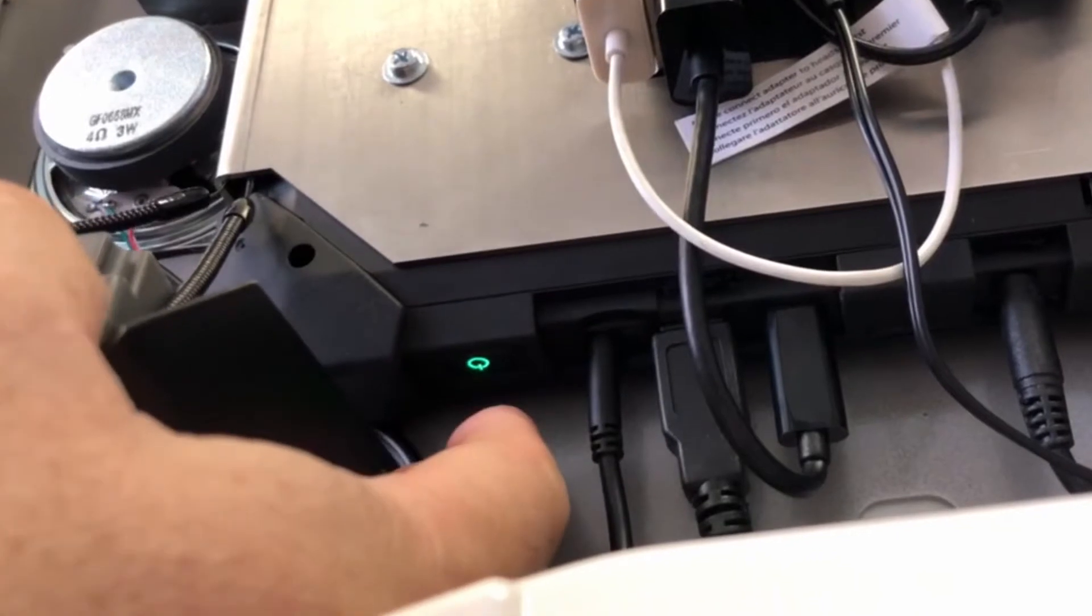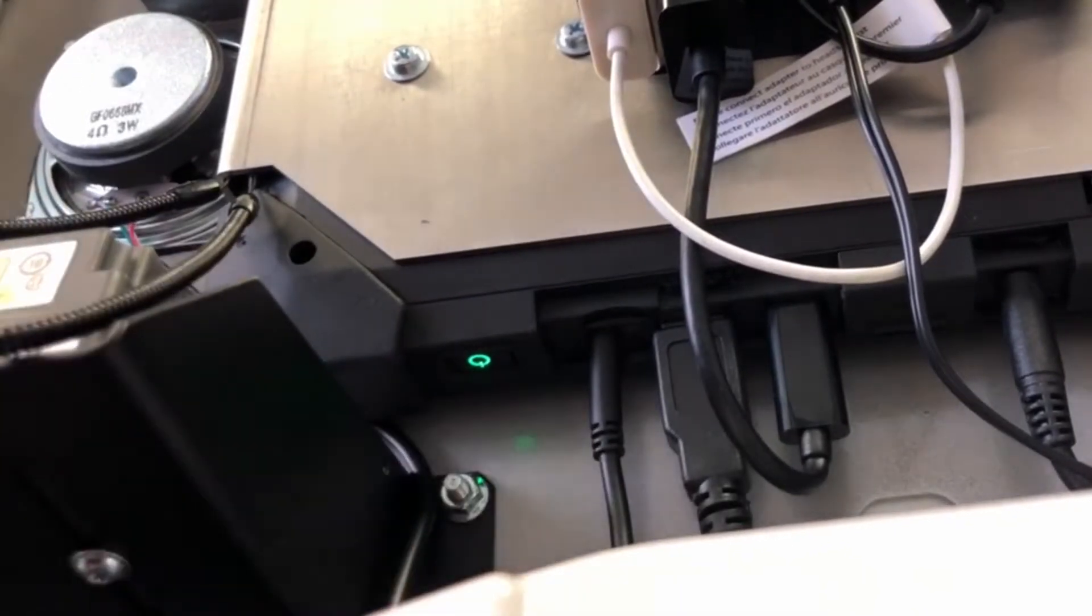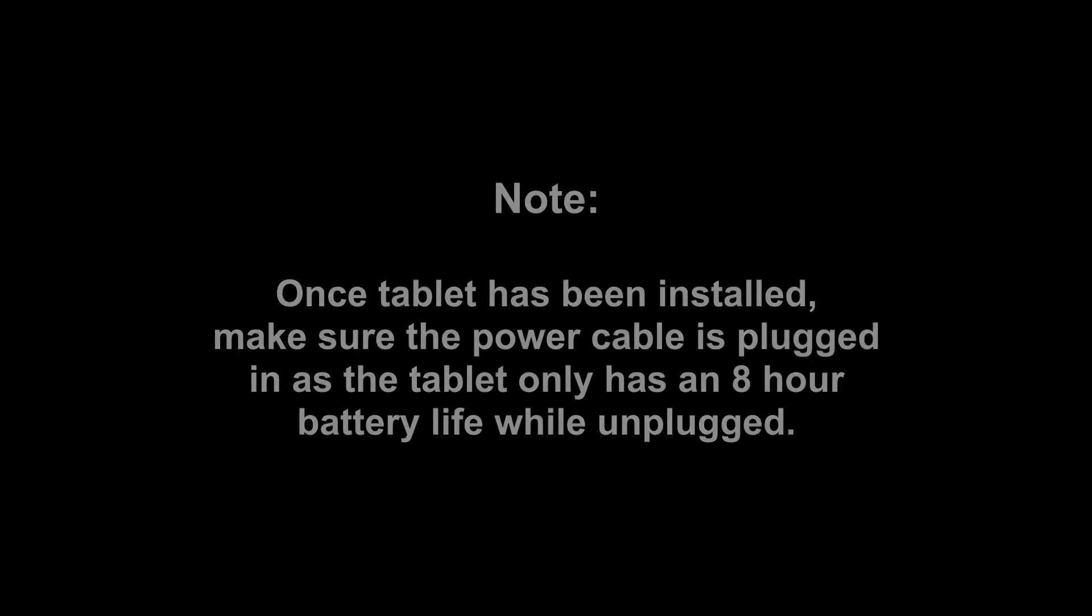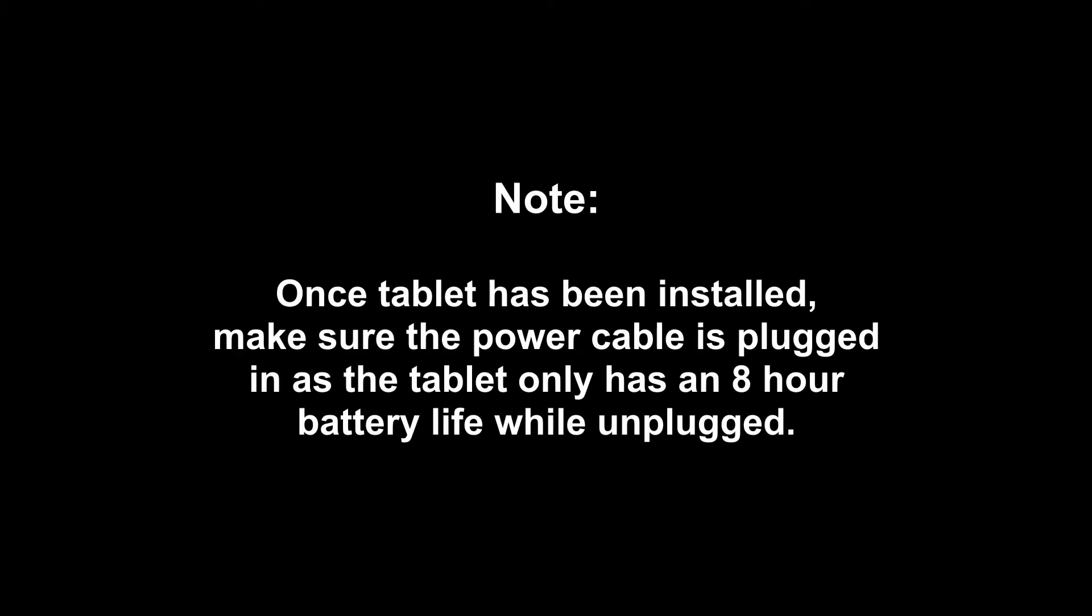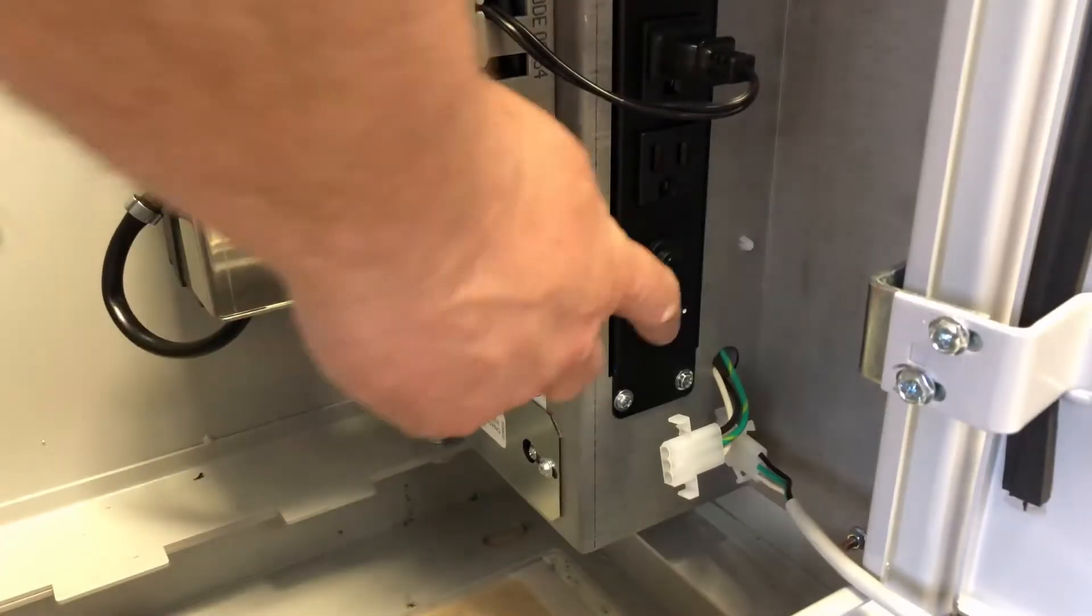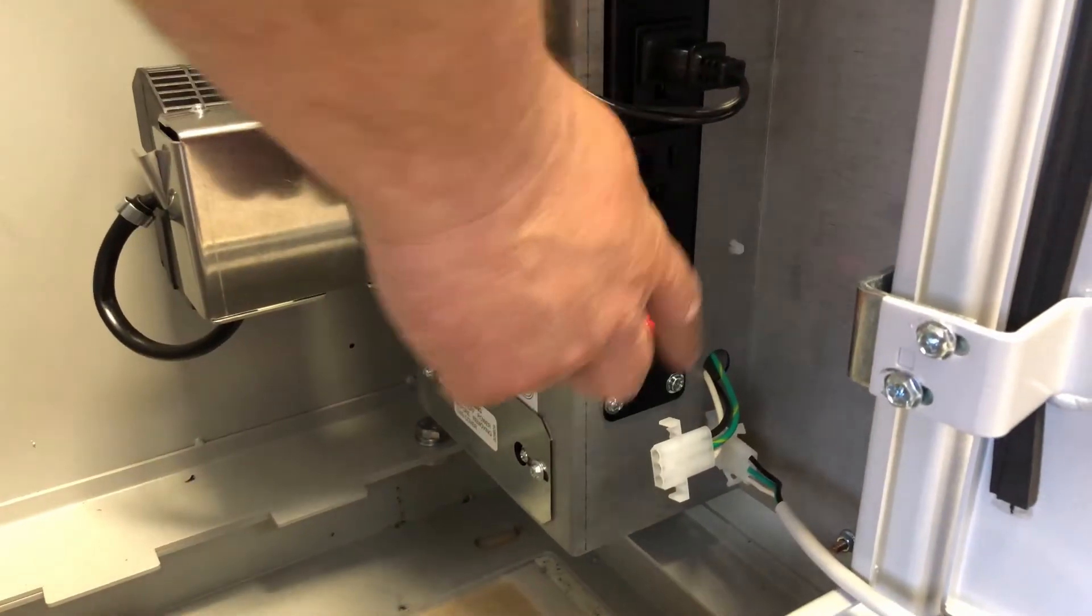Press the power button to turn on the tablet. We can now turn the machine back on.